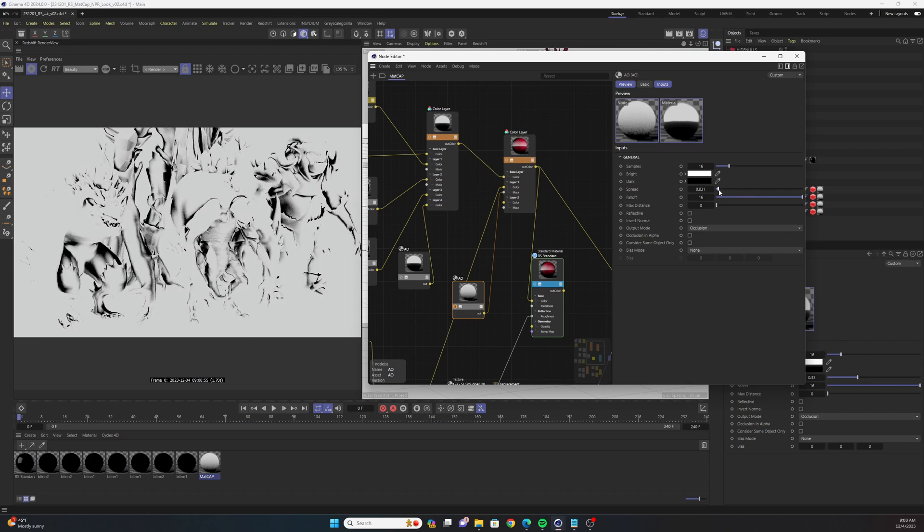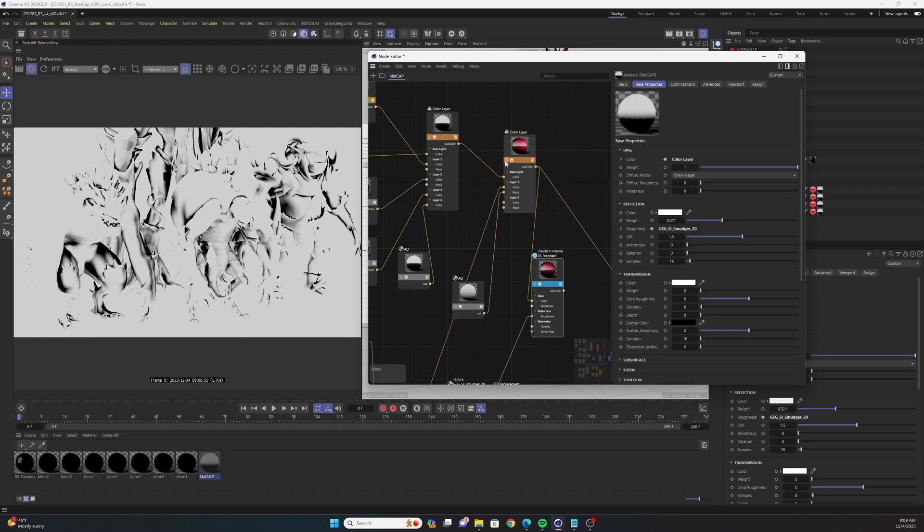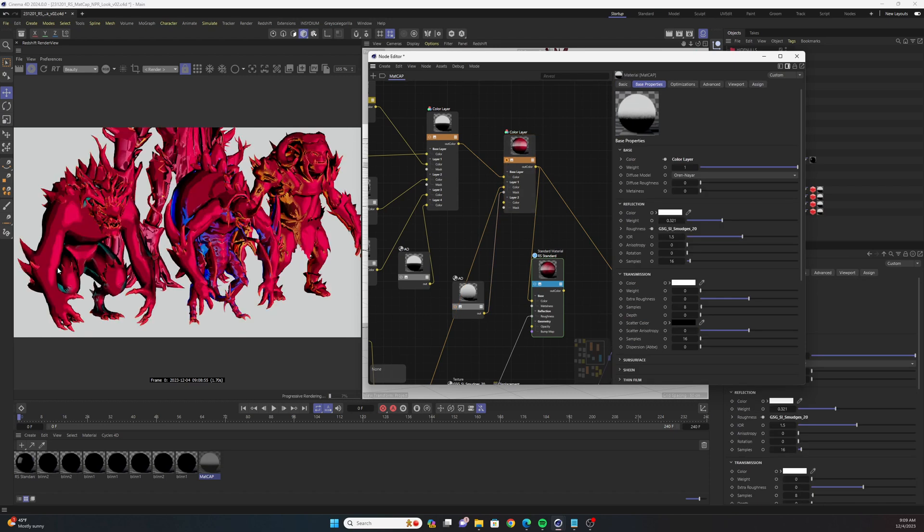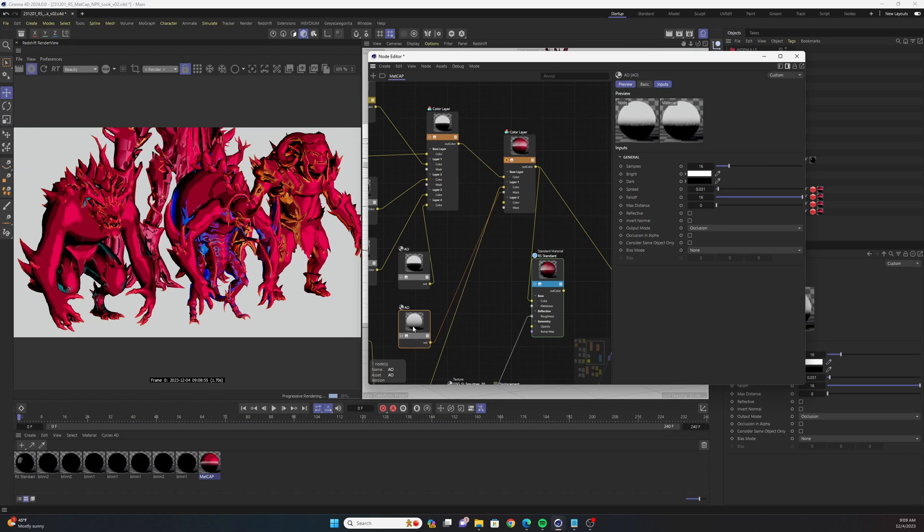You could make it a little bit harsher by bringing down the spread and that'll create some more separation within the colors. But yeah, this is just another way that you could add some more detail.